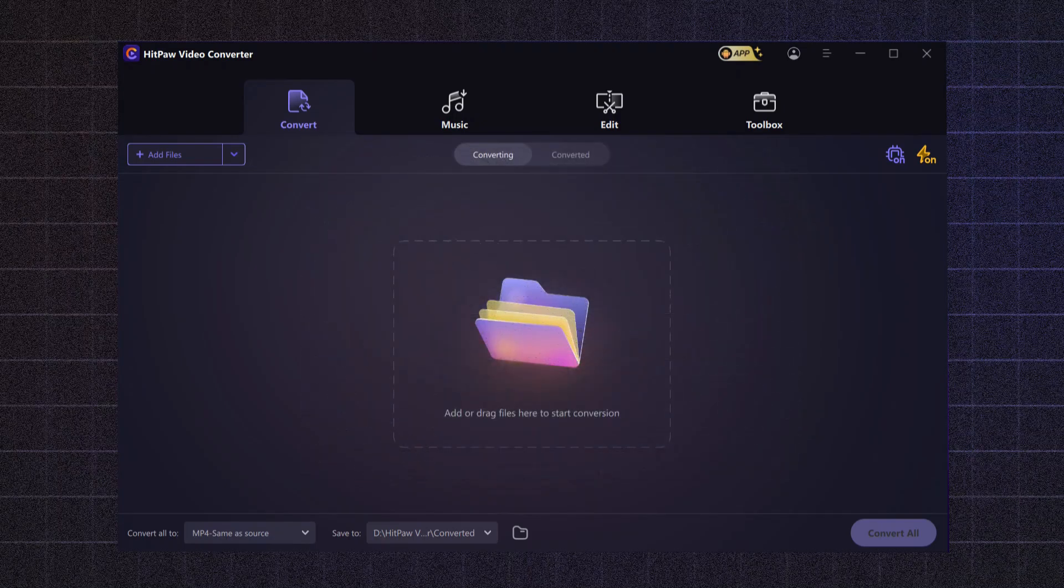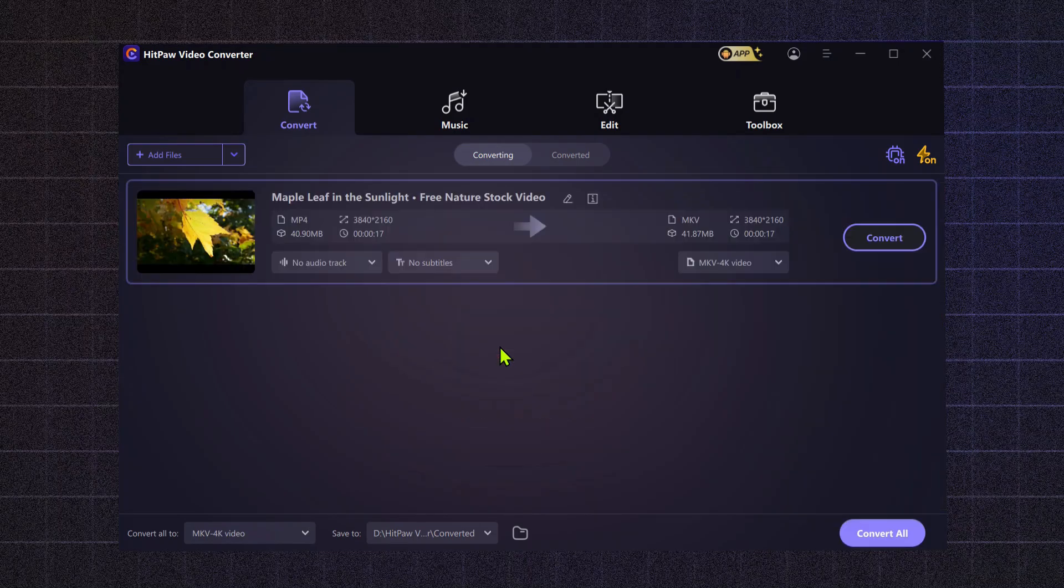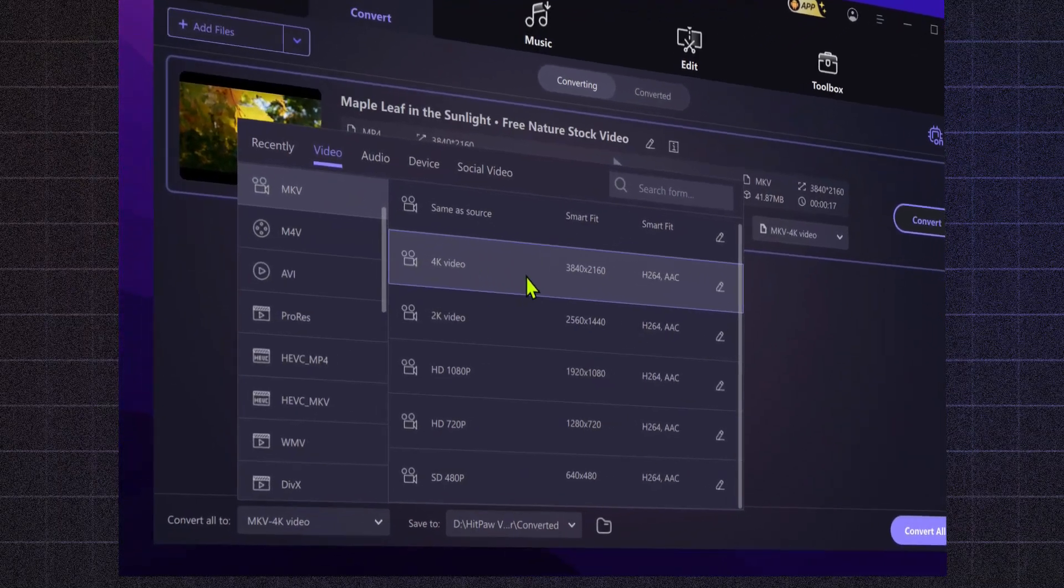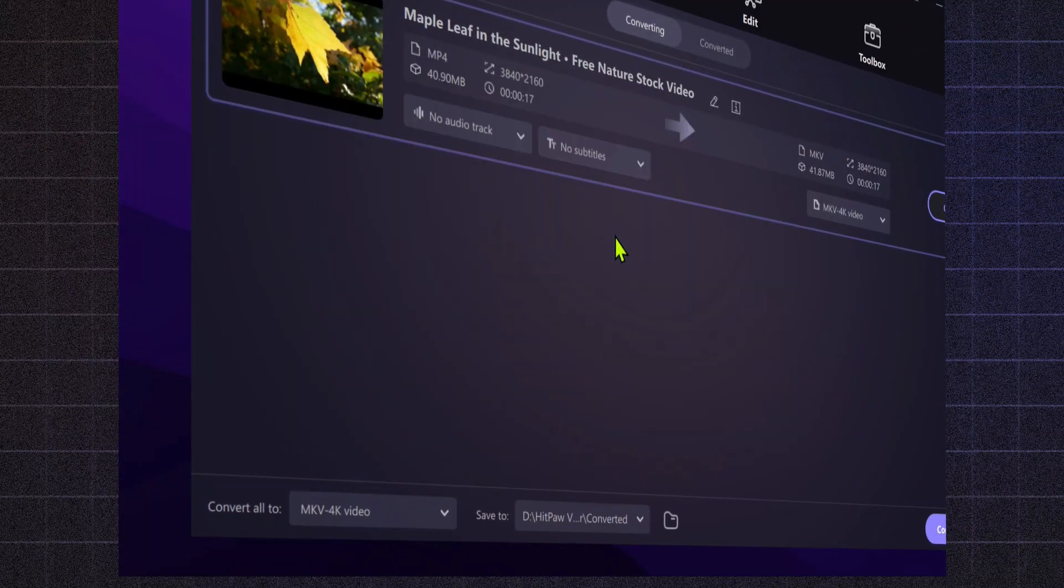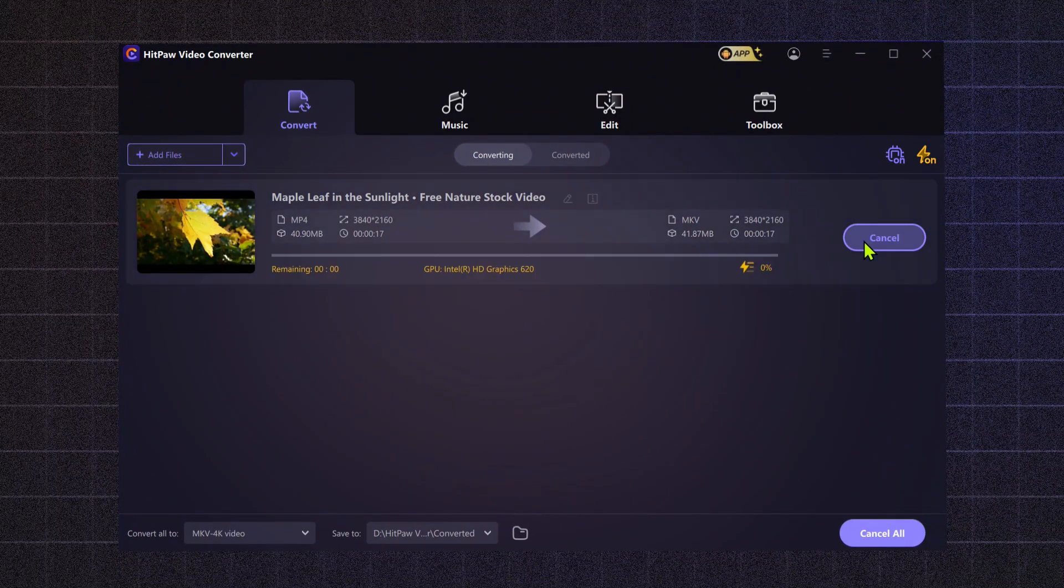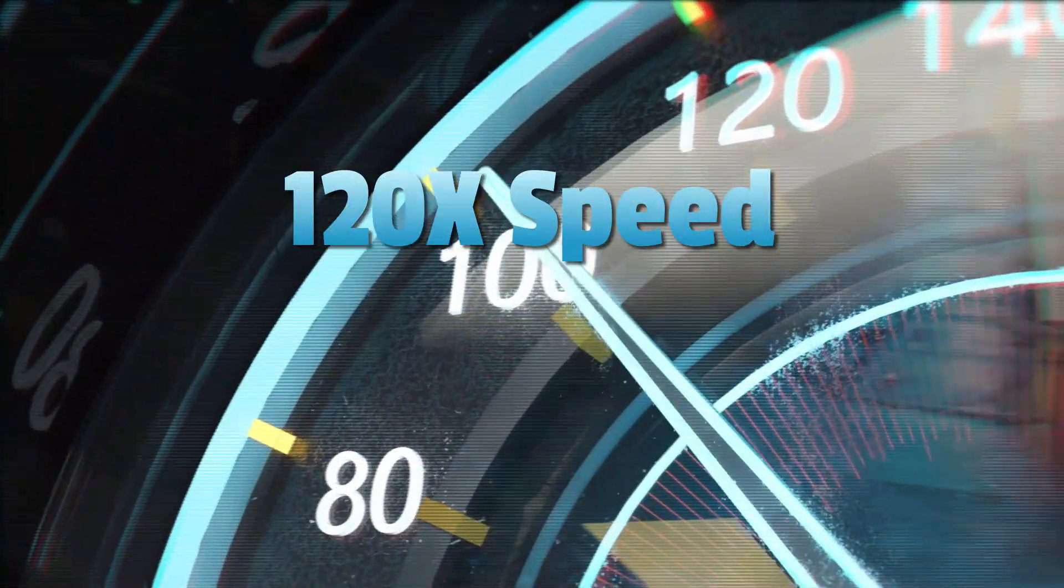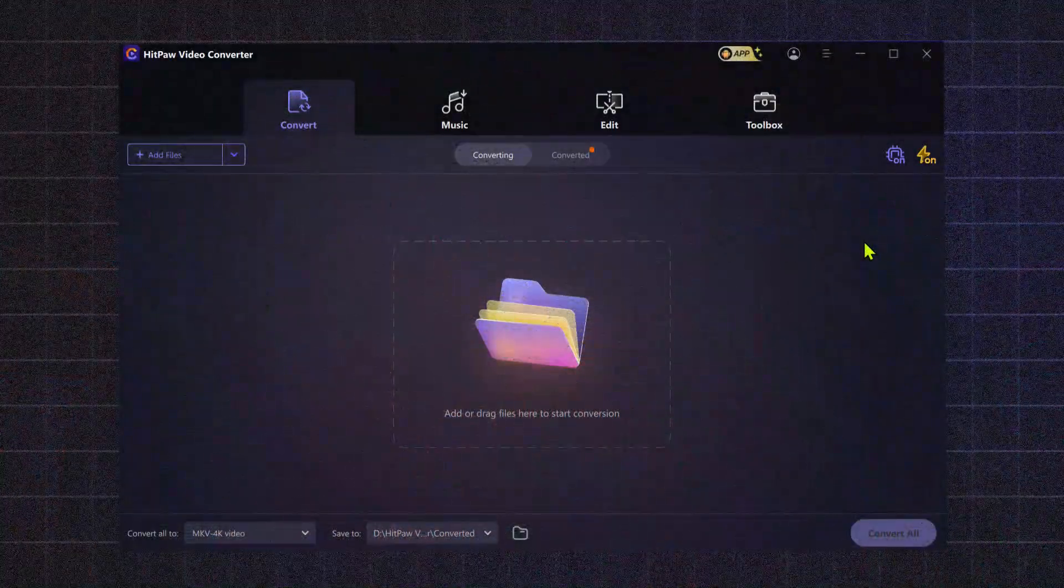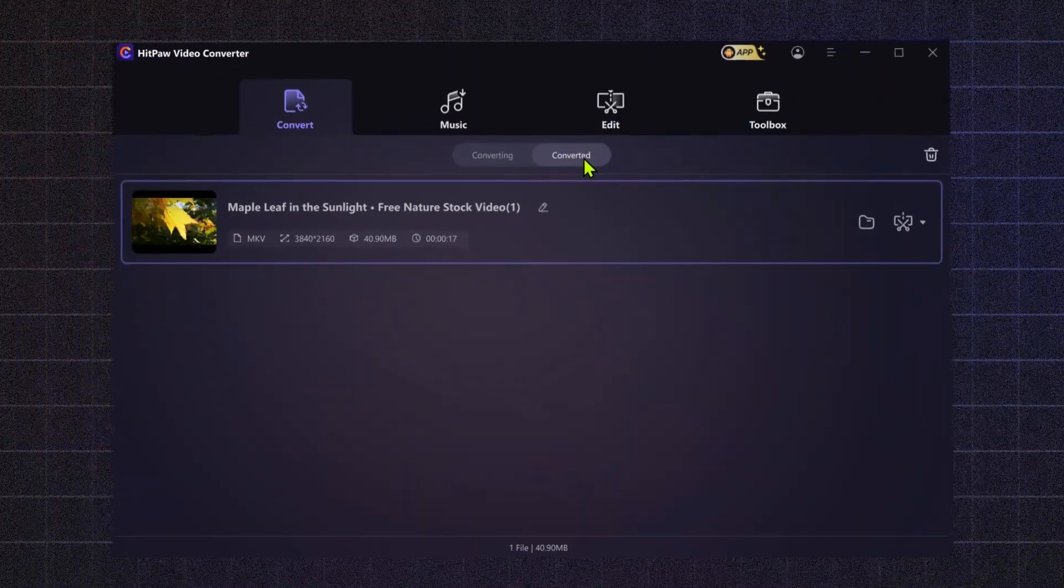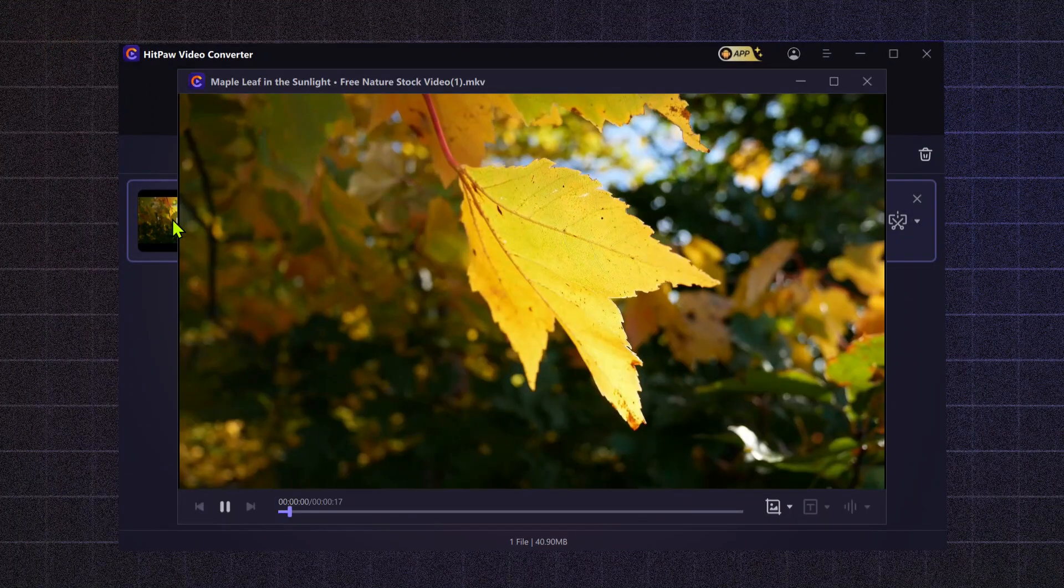To convert any video to lossless 4K, all you need to do is import the video, select the format, choose your desired resolution, and then click convert. The conversion happens at an impressive 120x speed. Once it's done, just head over to the converted section, and your video will be right there, ready to use.